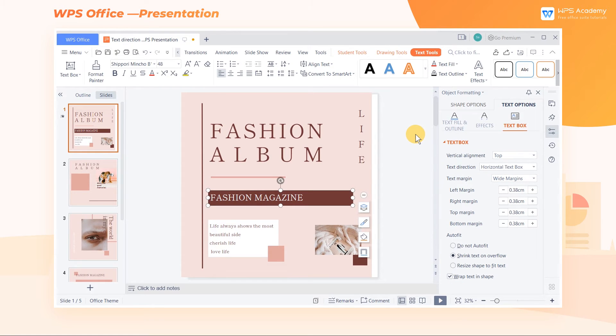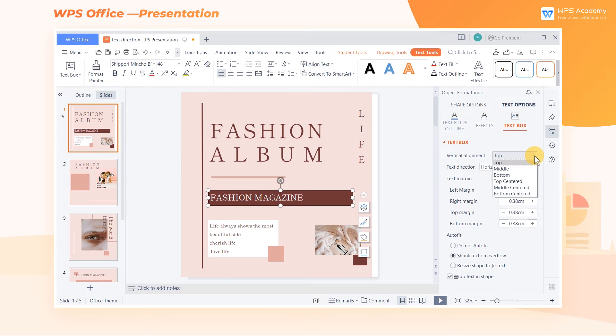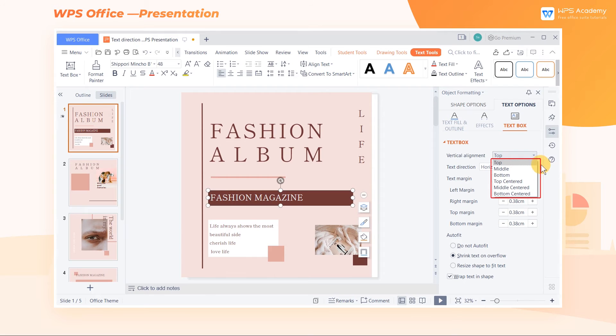Then we select a text box, and in the Vertical Alignment area, we can change the alignment of the text box with its text. Click the drop-down button, and we can see multiple options: Top, Middle, Bottom, Top Centered, Middle Centered, and Bottom Centered.